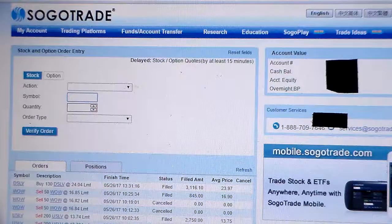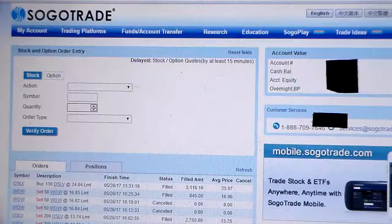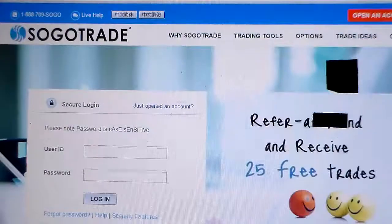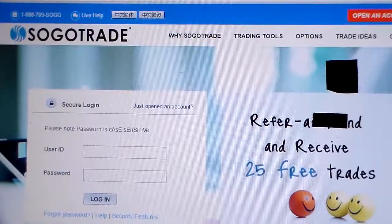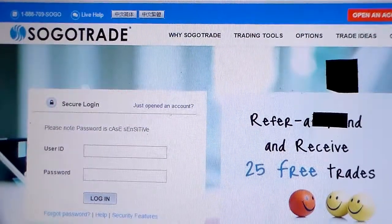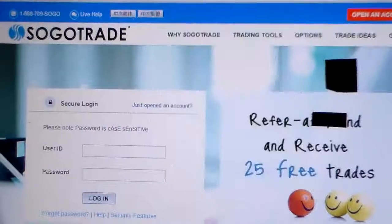That's it for today on SogoTrade. Logging out — see you guys, and hopefully all profits are made in abundance. See you soon.